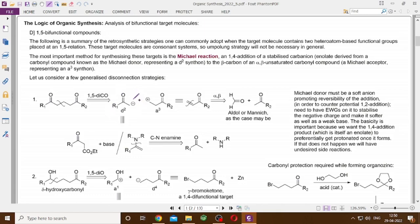We cannot simply use an enolate here because that could lead to both 1,2 and 1,4 addition. We need to stabilize this anion by adding further electron-withdrawing groups such as an ester, so that the anion becomes soft and has a higher tendency to undergo conjugate addition. The 1,2 addition is kinetically controlled while the 1,4 addition is thermodynamically controlled.